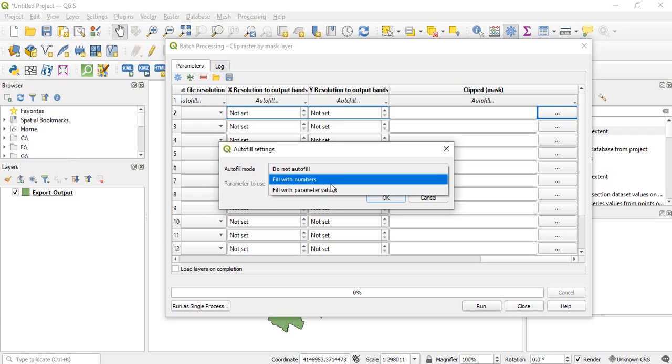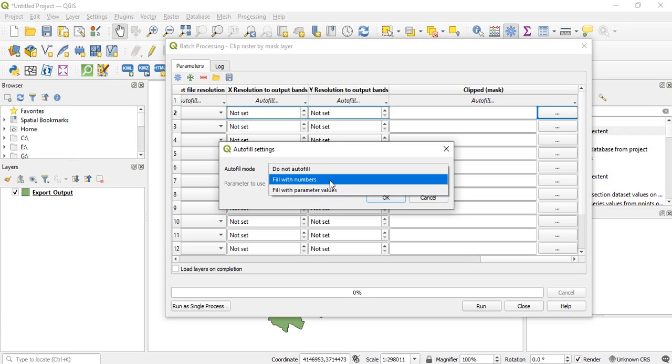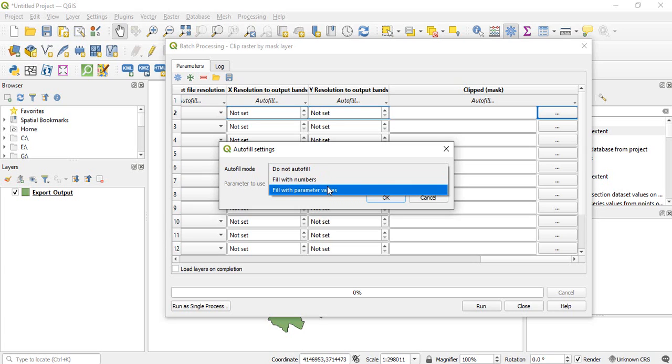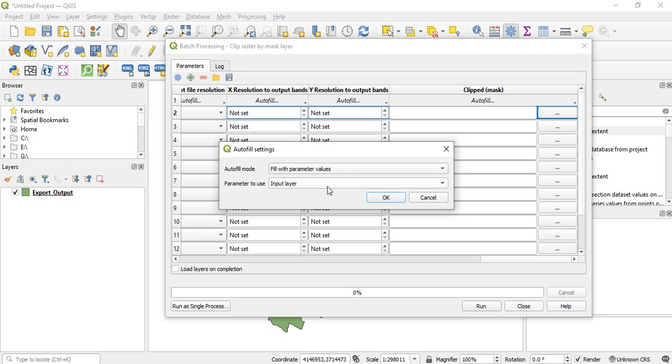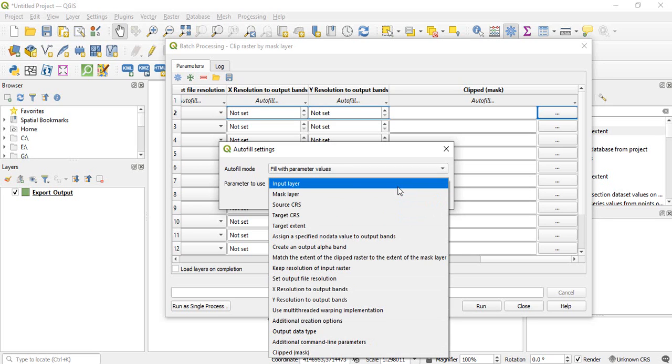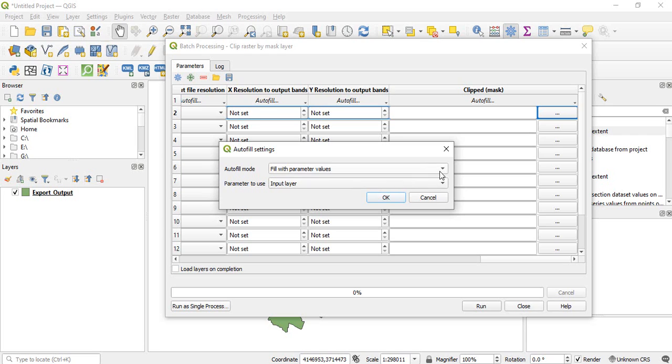If you are choosing this fill with numbers then you have written Raipur, so Raipur 1 2 3 4 5 6, serial numbers will be there. So I will select parameter value as input layer and click OK.